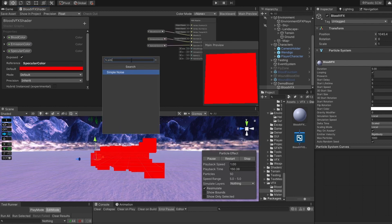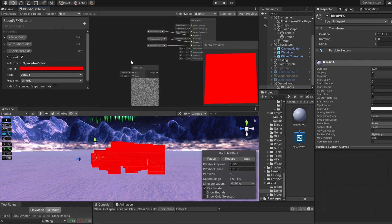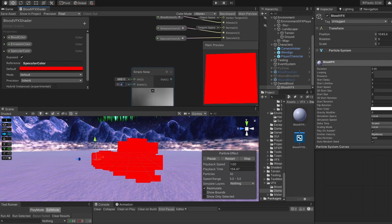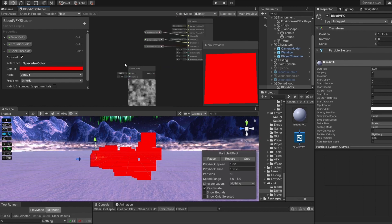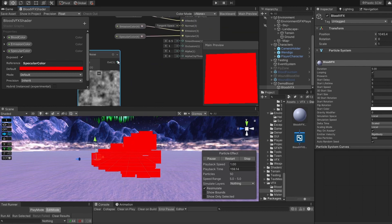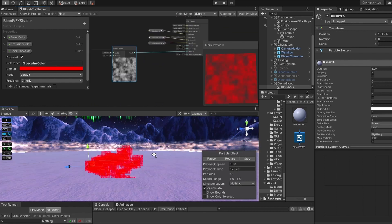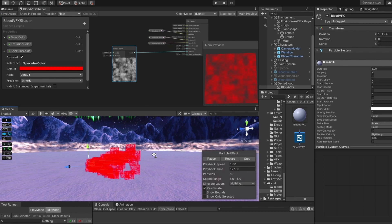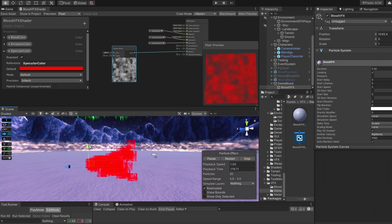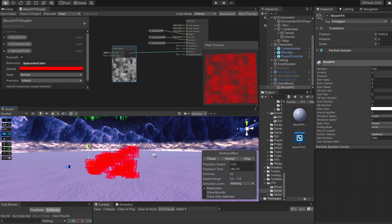Let's add some noise, add simple noise, set its scale to something like 40, and connect it to our alpha channel, so that our texture becomes transparent in places of black spots on this simple noise.